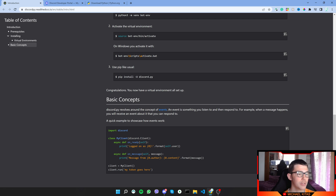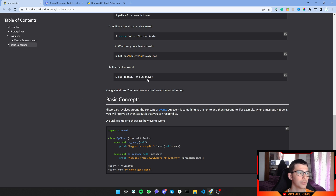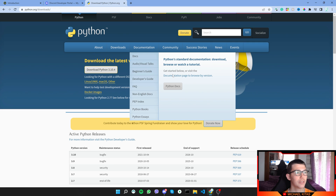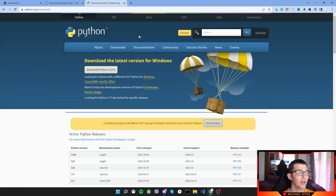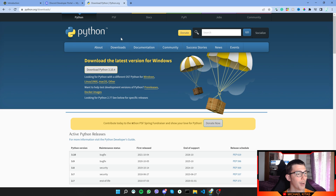I will leave all links down in the description which we will use — the documentation link will be there. Next, you will need to download Python, and that link will also be down in the description. So first of all, we need to install Python.